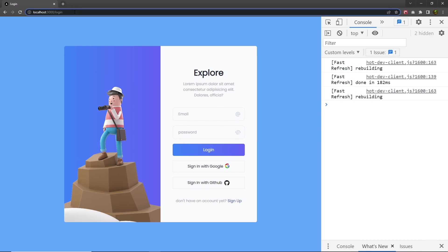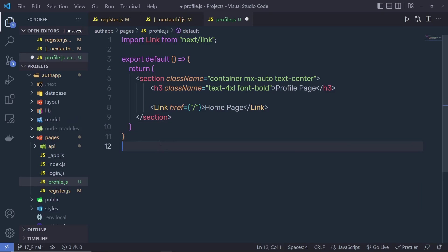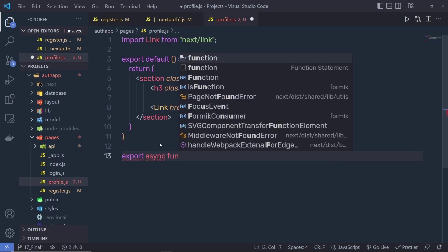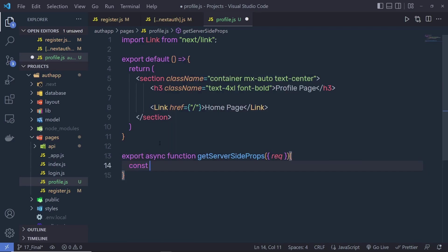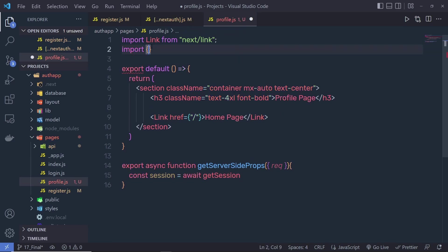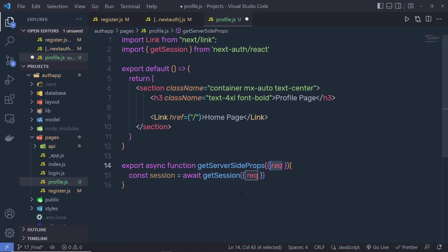Back to the project, and now if I try to access this profile — let's suppose if I remove login and specify profile — you can see I can easily access this profile page without the need for authentication. I want to protect this page from unauthorized users. In that case, right down here, I'm going to say export async function, and the function name is getServerSideProps. You specify here an object and say request. Right down here, you have to say const session = await getSession, and you get this getSession from the next-auth/react library. At the top, you have to say import getSession from next-auth/react, and then inside this function, you just need to specify an object and pass this request. This is going to return the session to this variable.